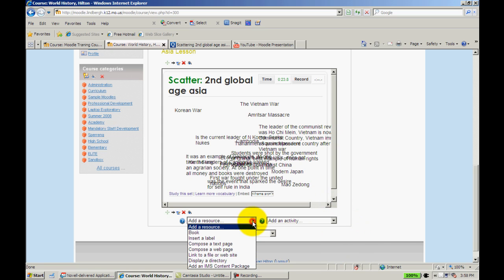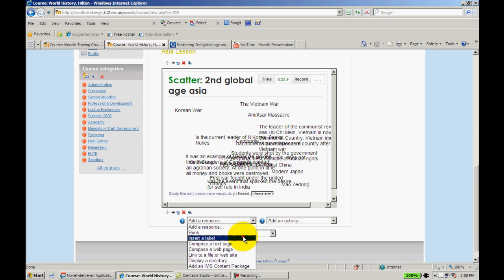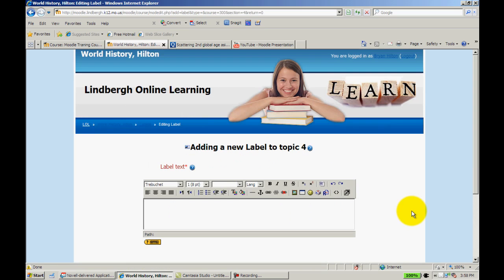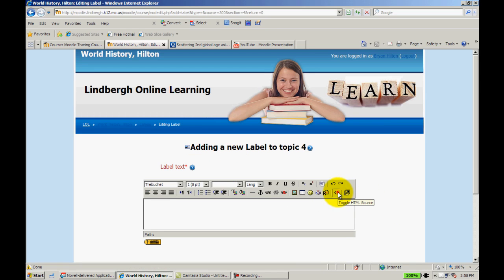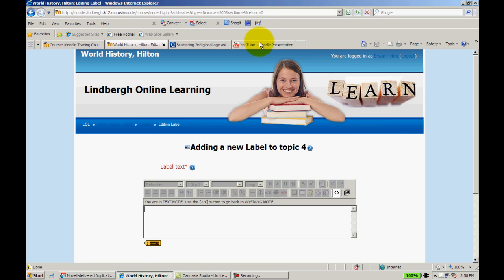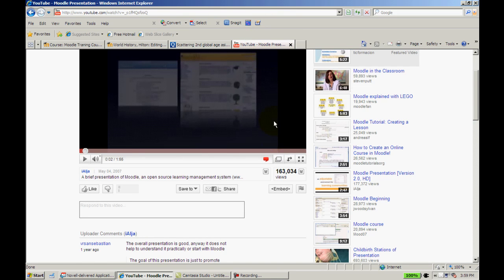Okay, let's go ahead and add another label, but this time I'm going to embed YouTube. So just as I did before, I'm going to toggle this HTML on. I'll go to my YouTube video that I have.